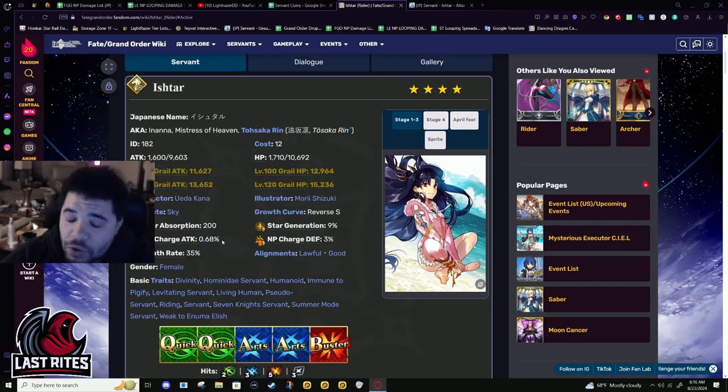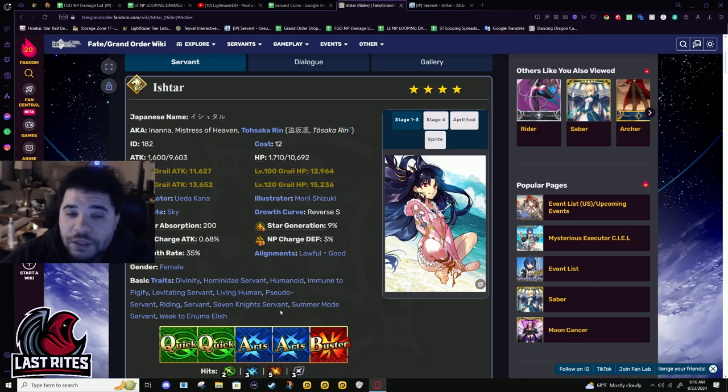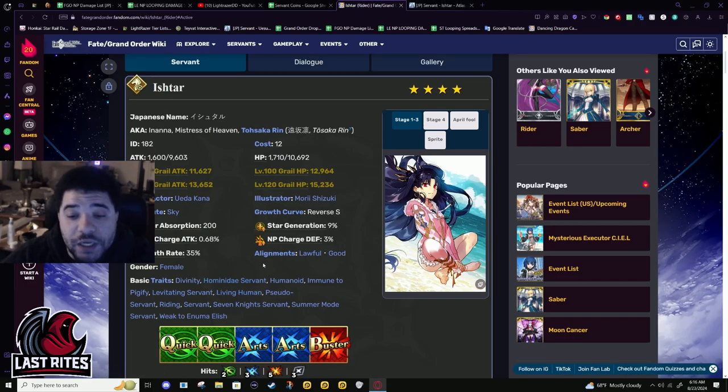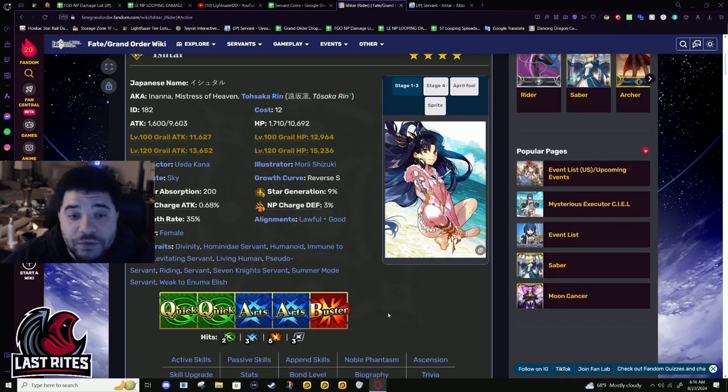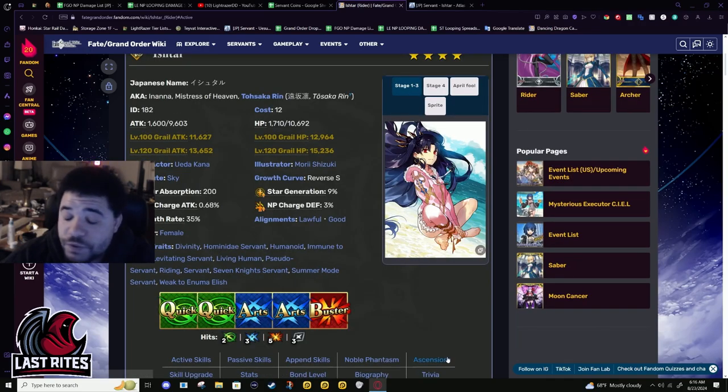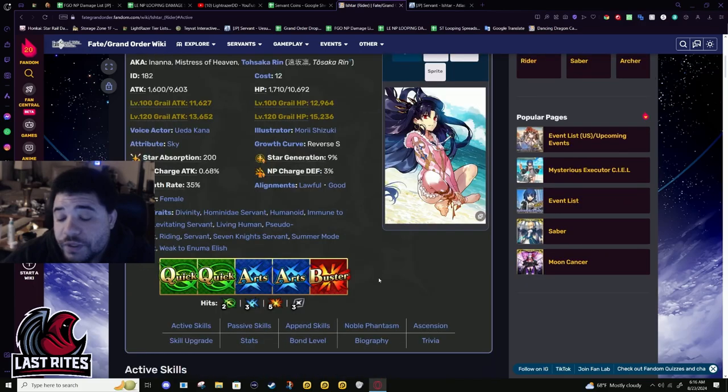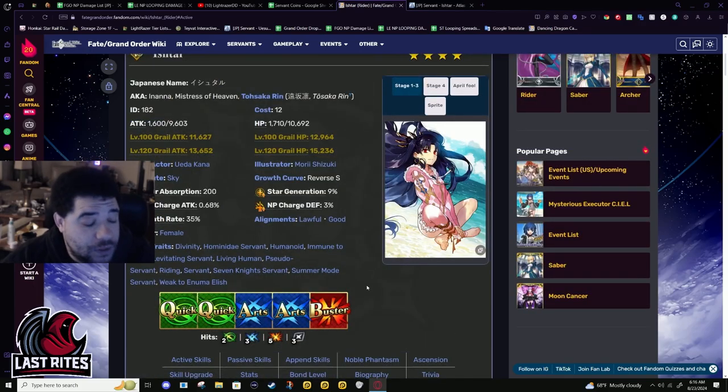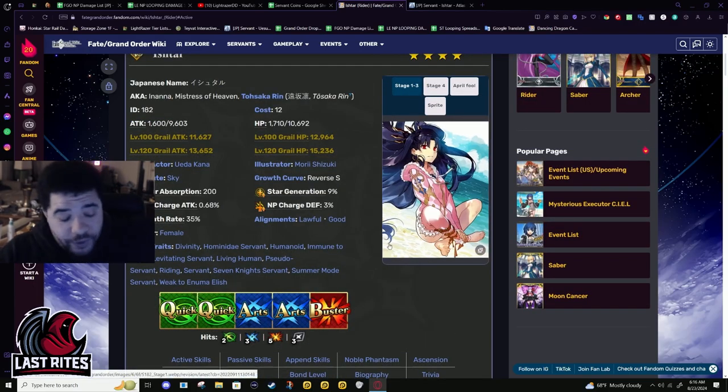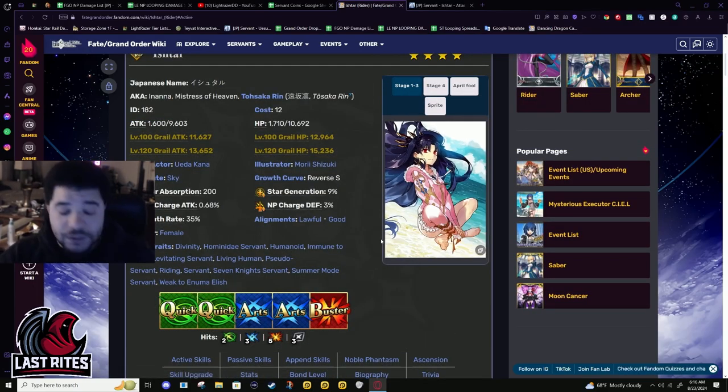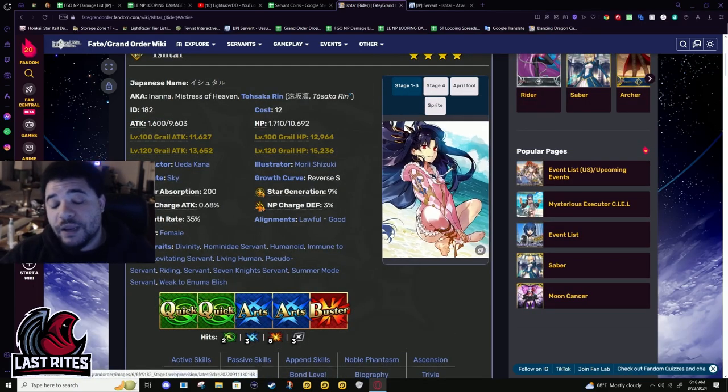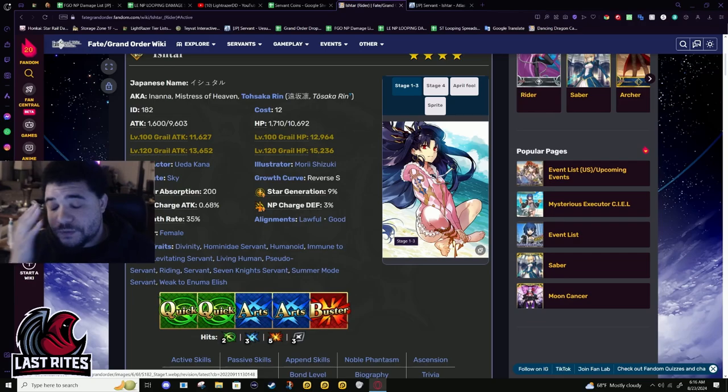Most quick units are starved for NP gain. Summer Ishtar is one of those few that is definitely not starved. She has - I don't want to say she has too much - you can't have too much of good things like this, not for looping. This is the stuff you're begging for from buffs.